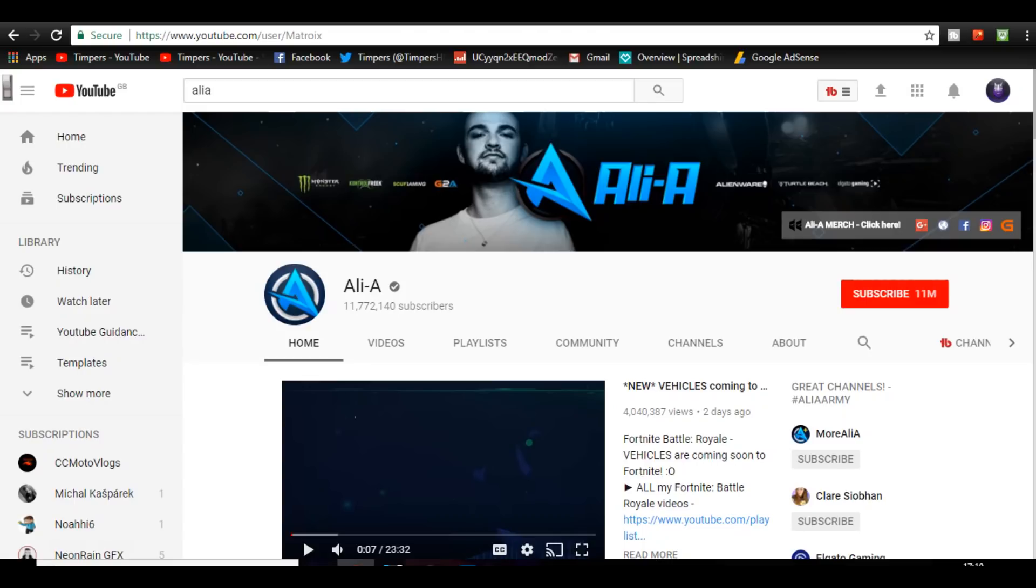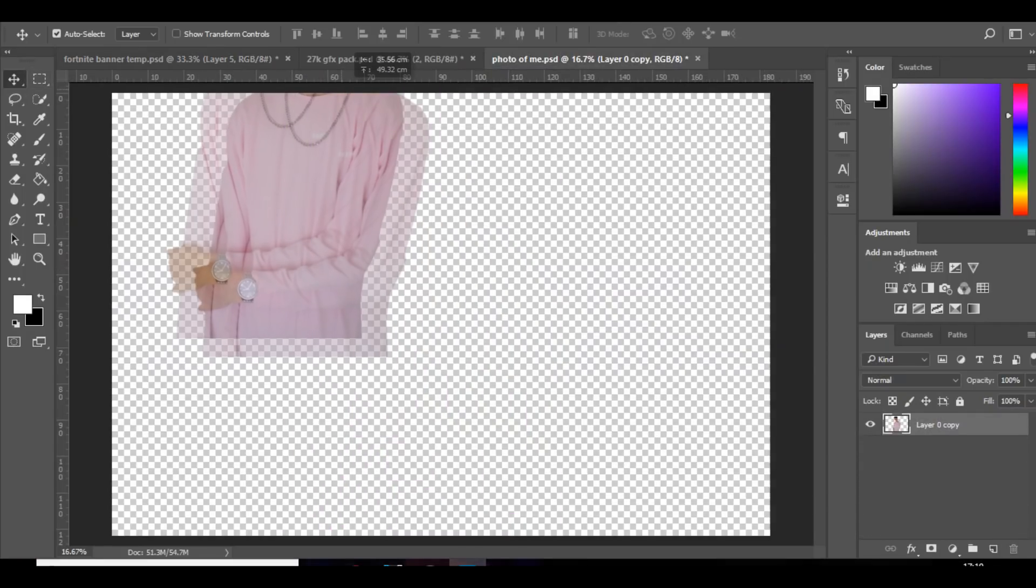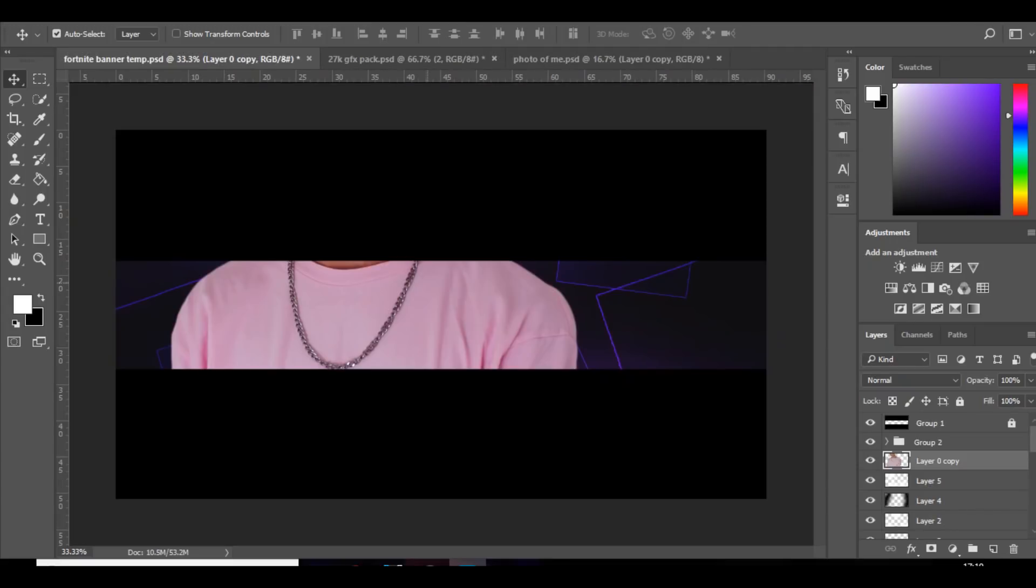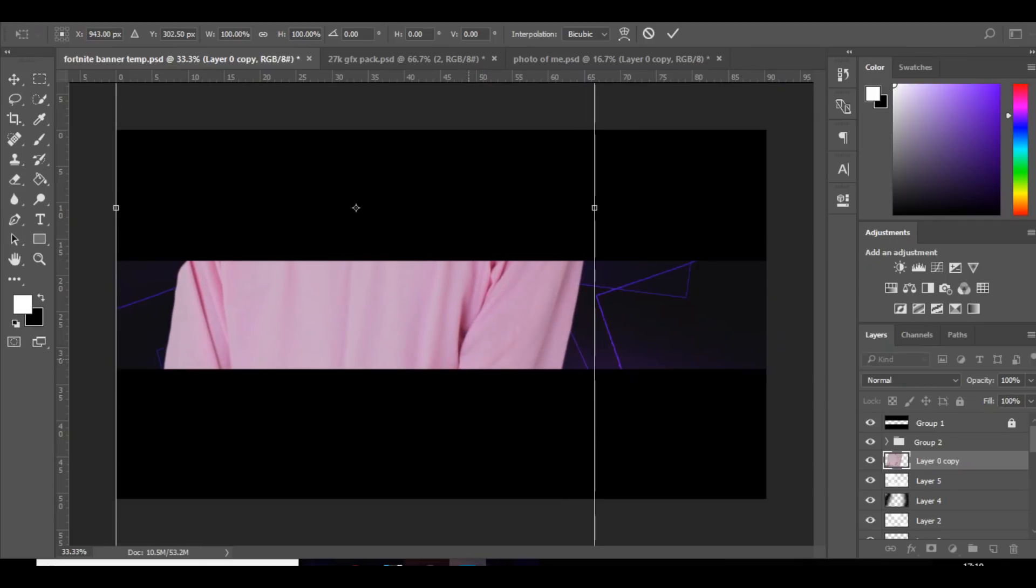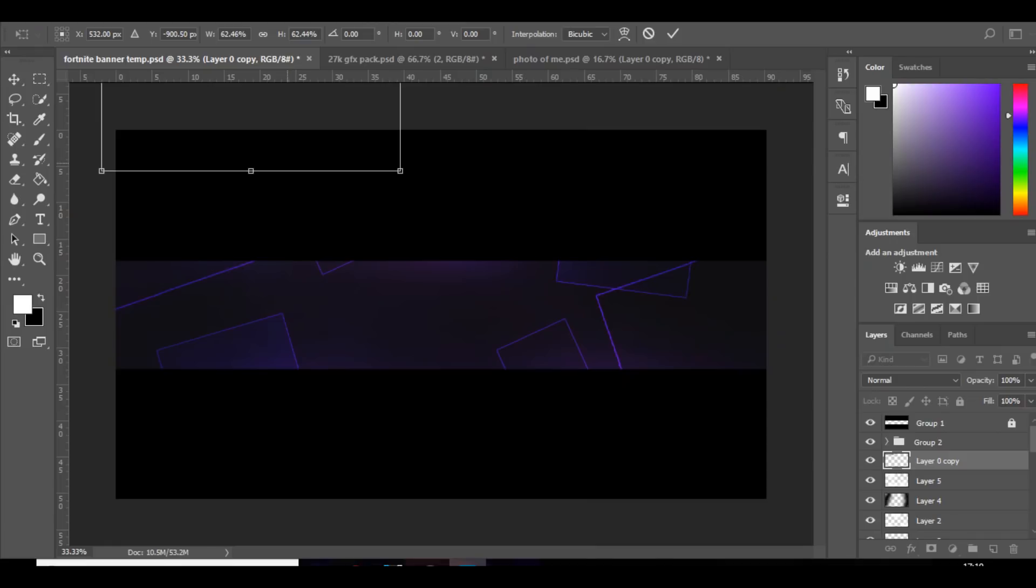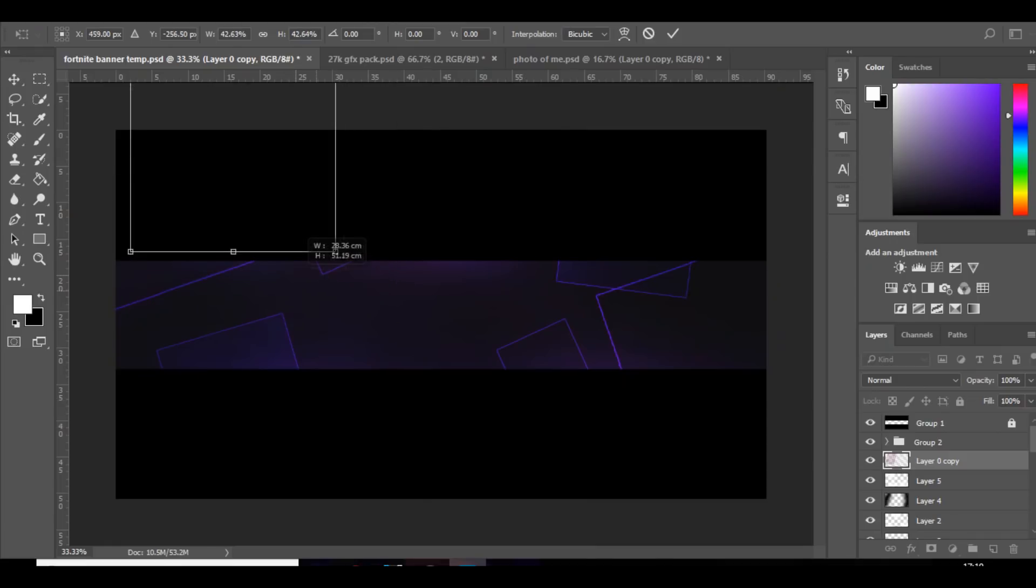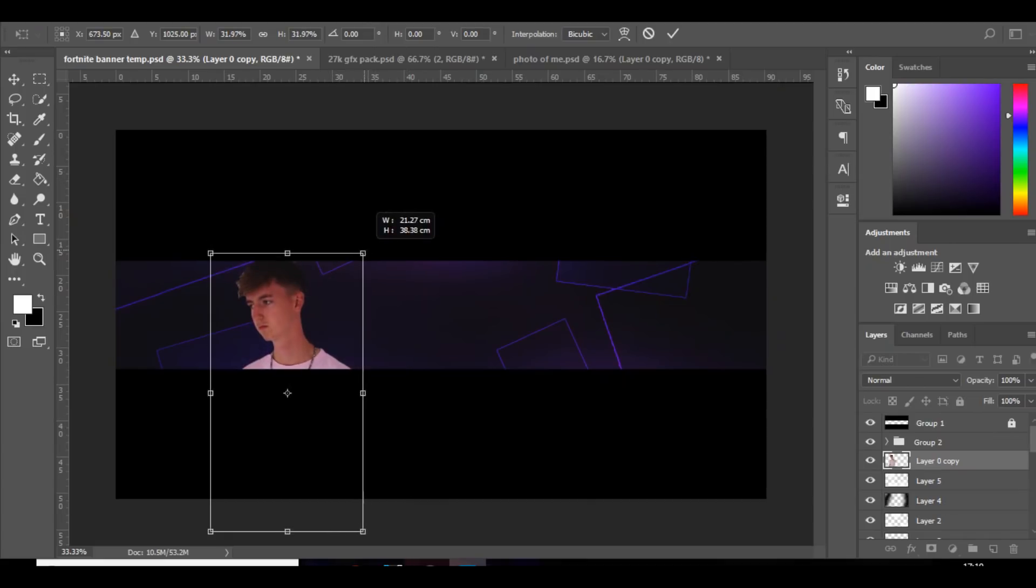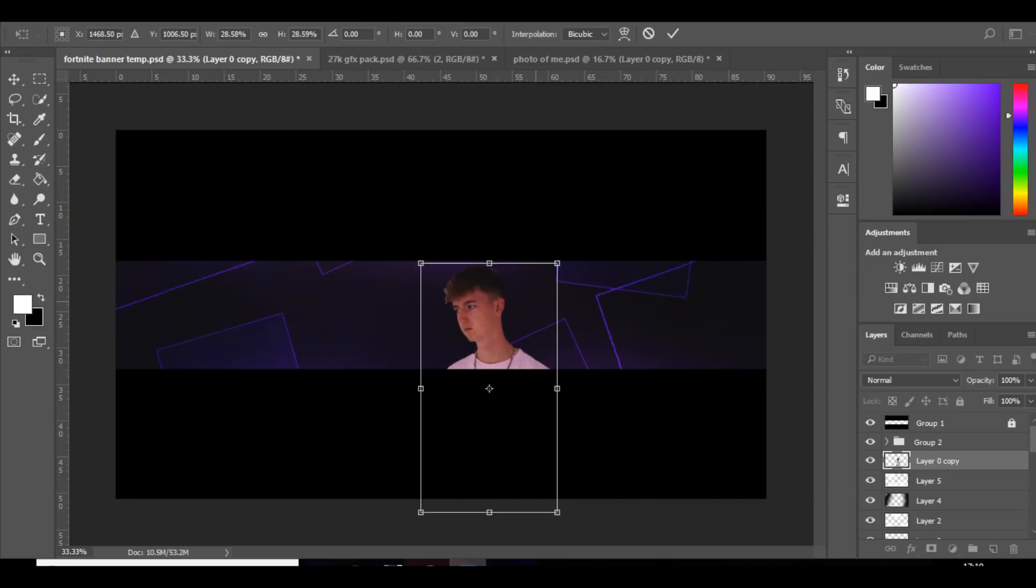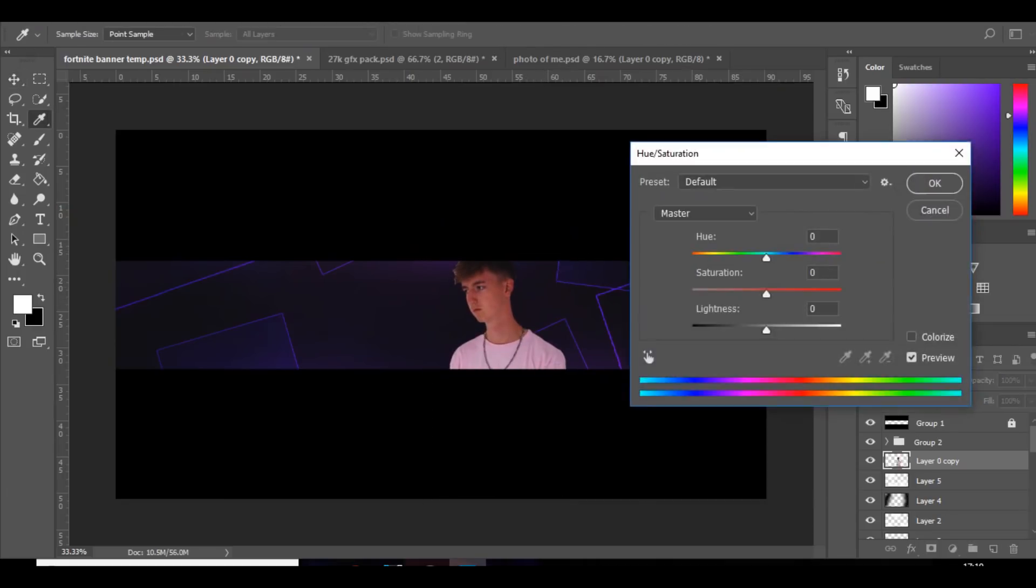So once you've got that, as you can see, it's coming along very nicely. You can add some particles as well. But next thing I'm going to do is add a picture of myself which I've already got. So I'm just going to bring that in, it's just an old one, and I'm going to make that smaller. And I'm going to press ctrl U and bring down saturation of that.